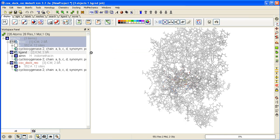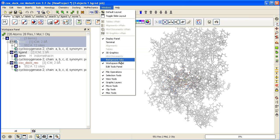You can see at the top here that one background job is running, so it's screening all the compounds in the Celebrex SDF file that contains 50 compounds. You can monitor the job more closely by going Windows Background Jobs. You can see it's been running for 19 seconds.